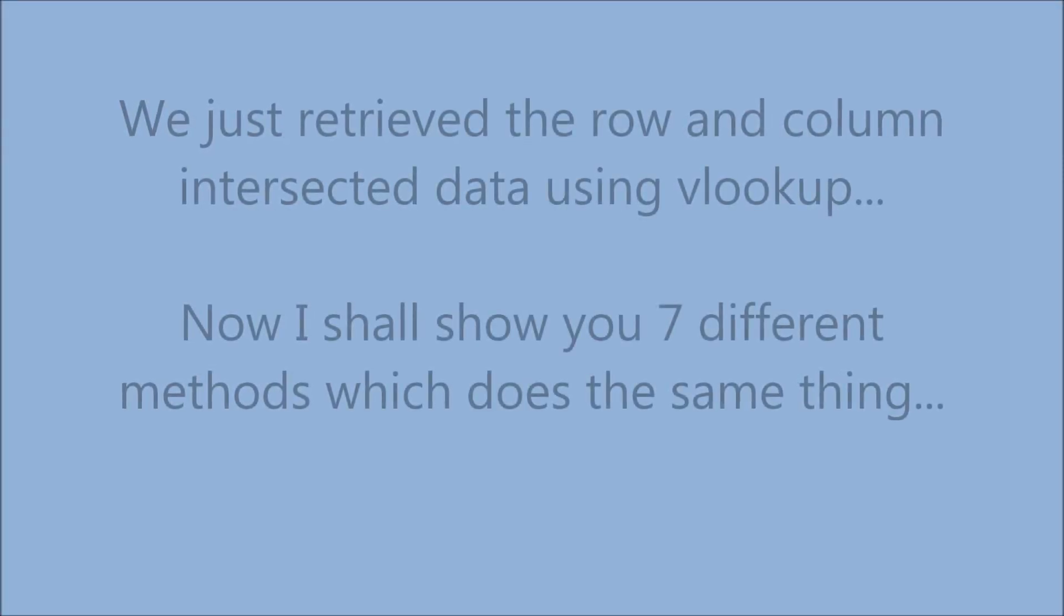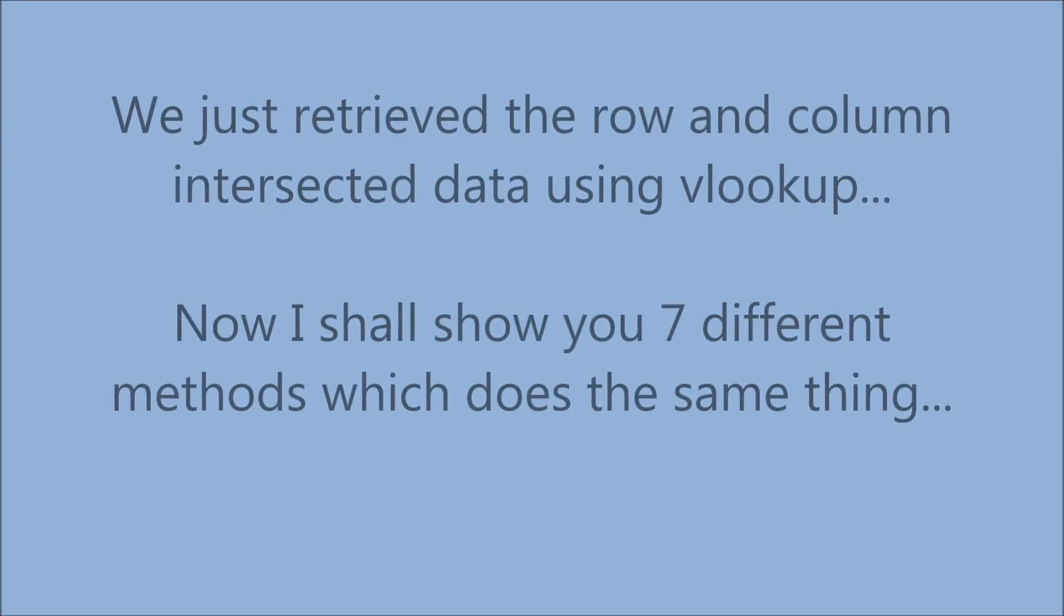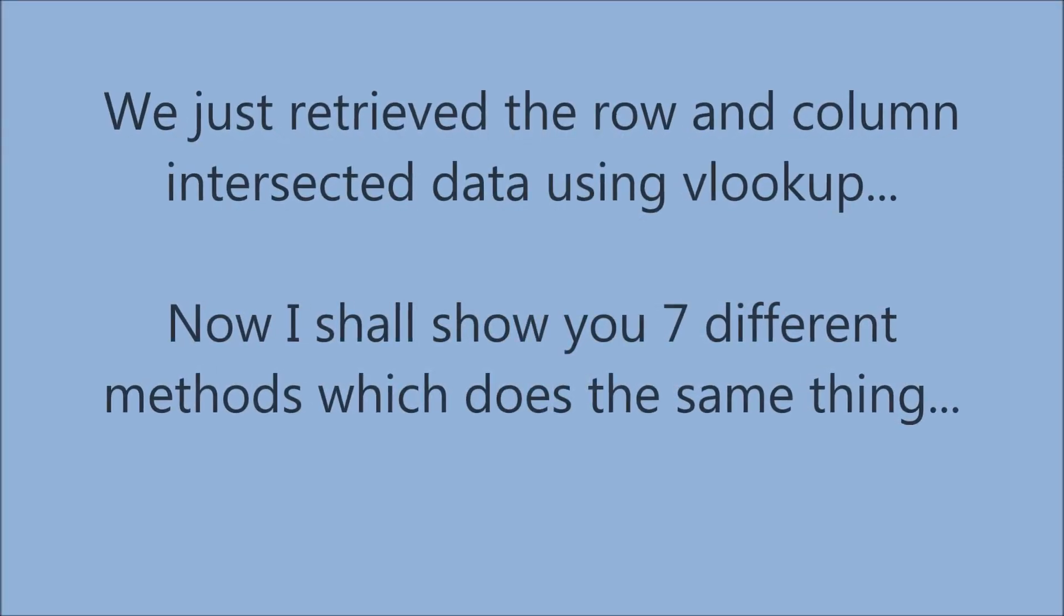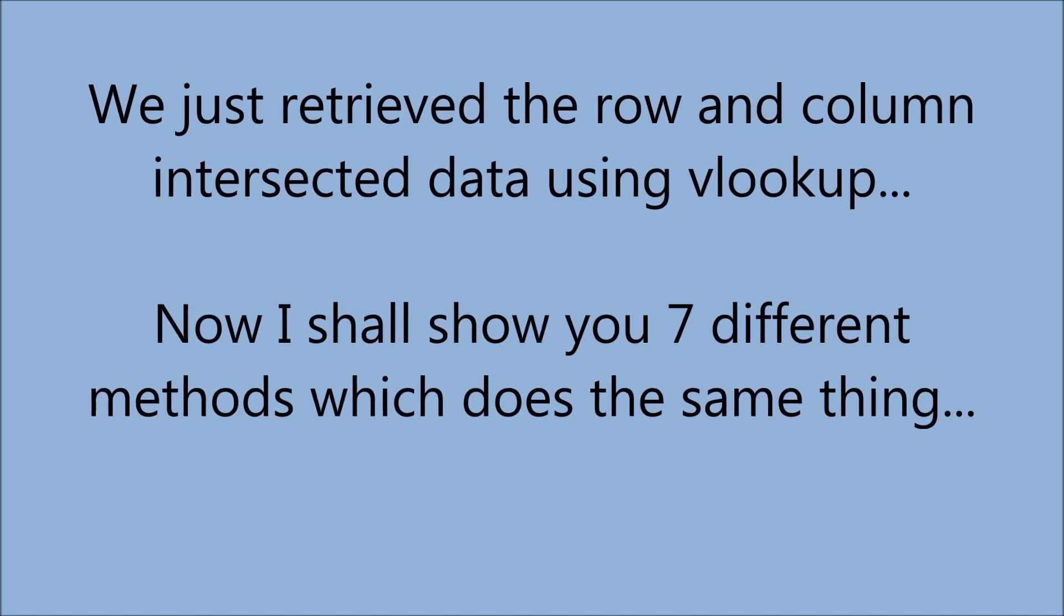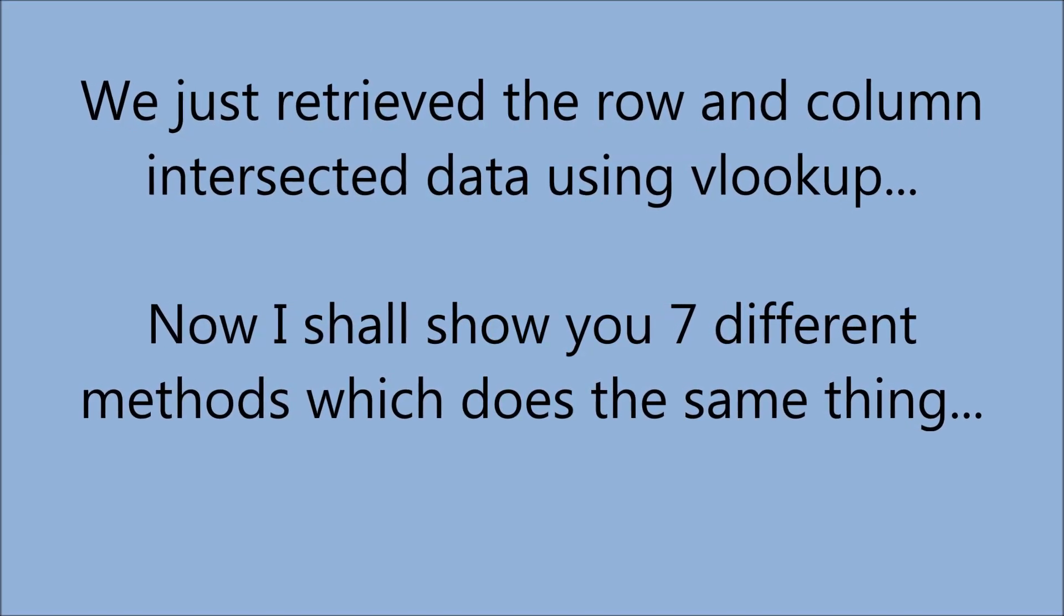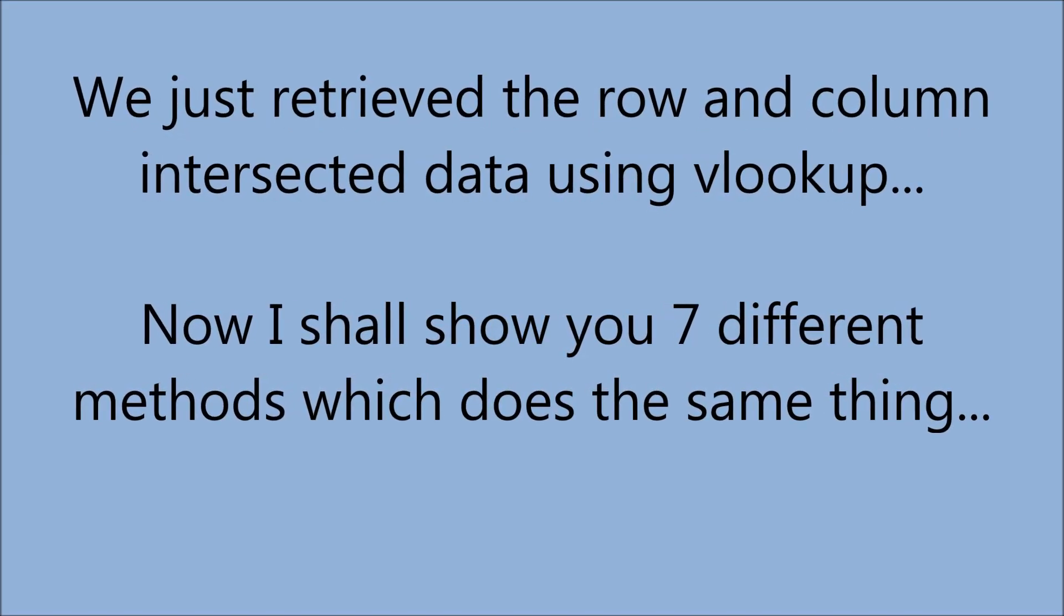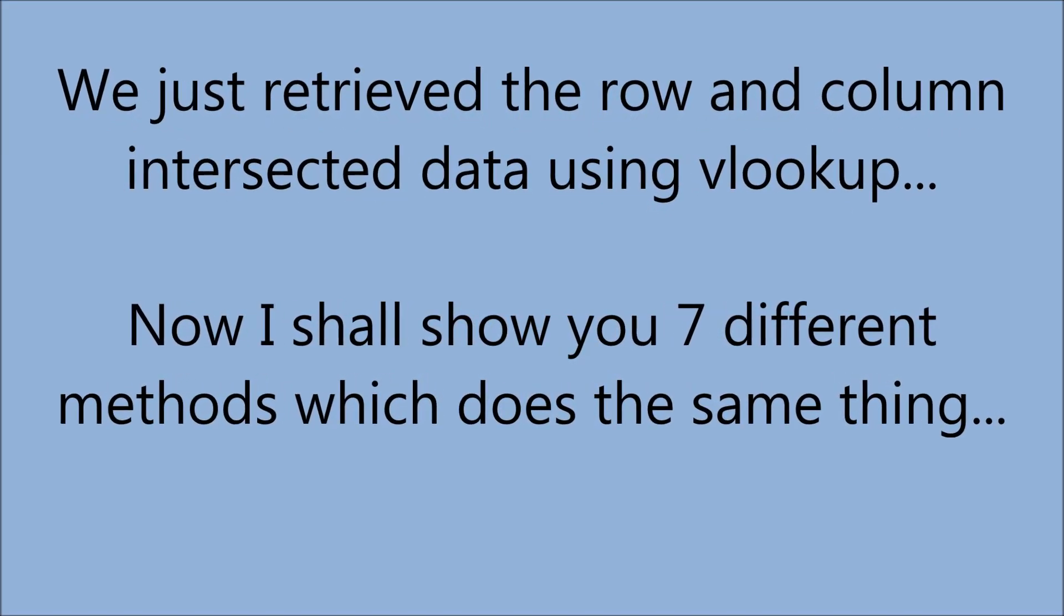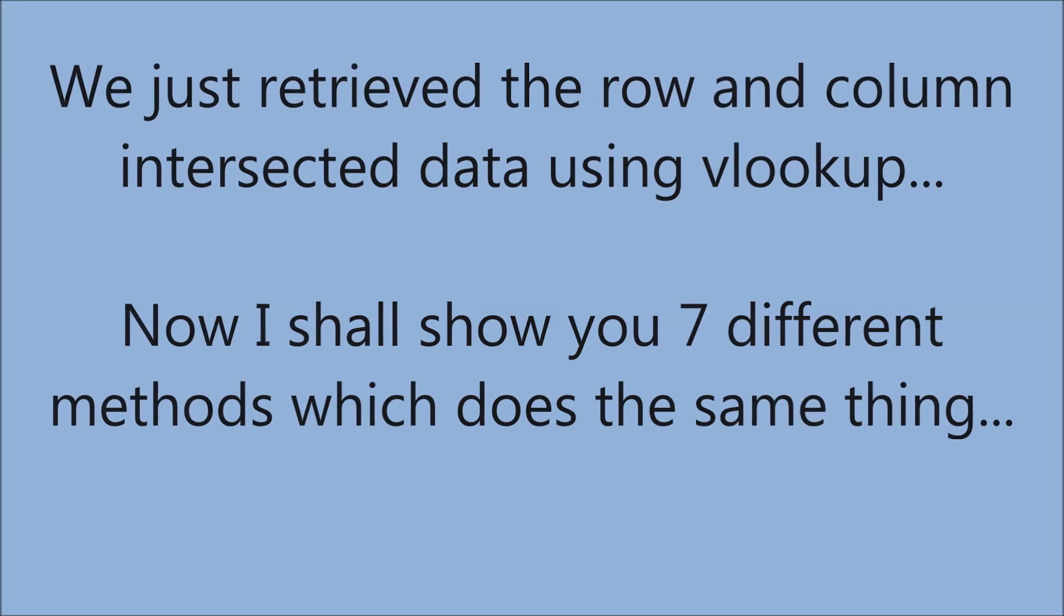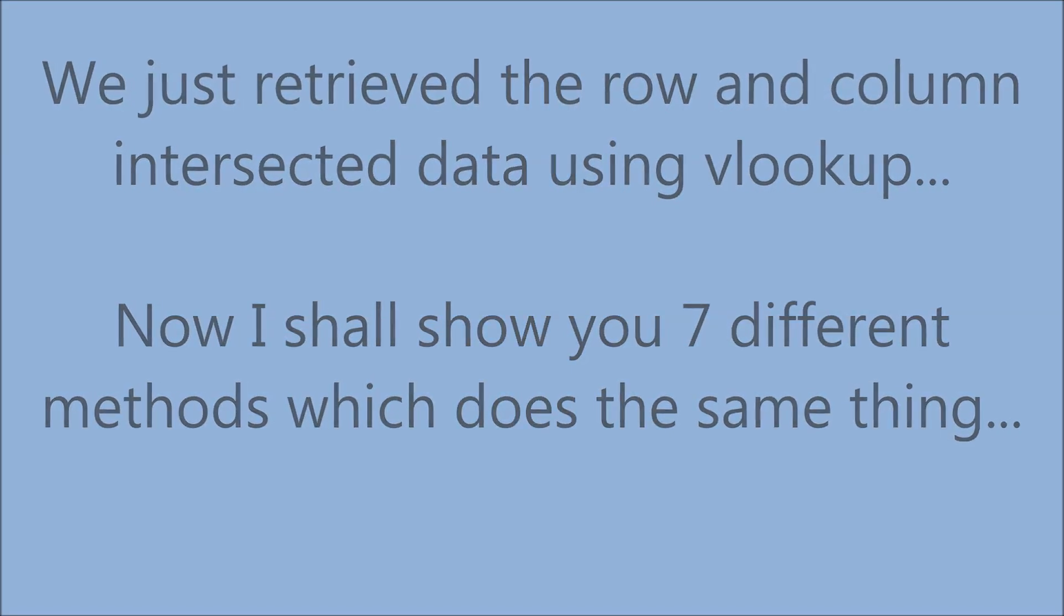We just retrieved the row and column intersected data using VLOOKUP. Now I shall show you seven different methods which do the same thing.